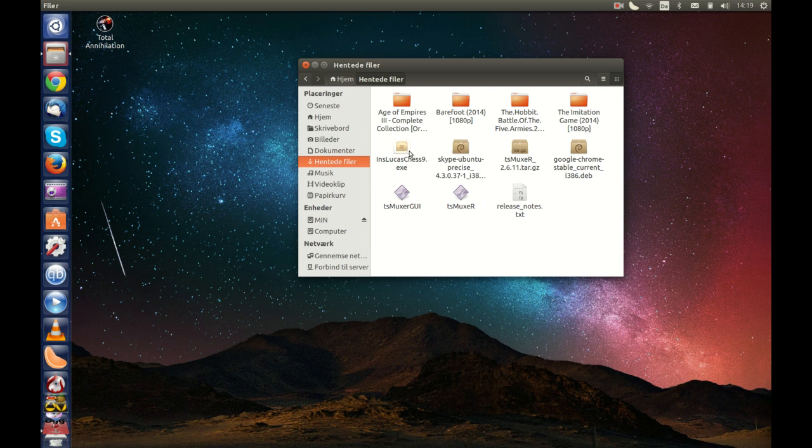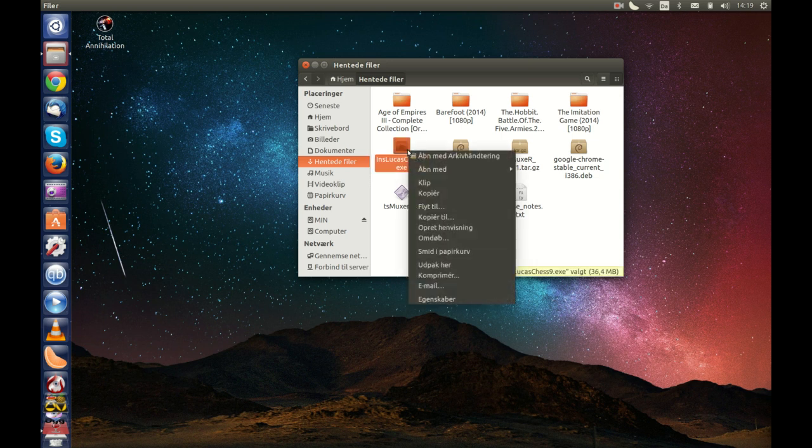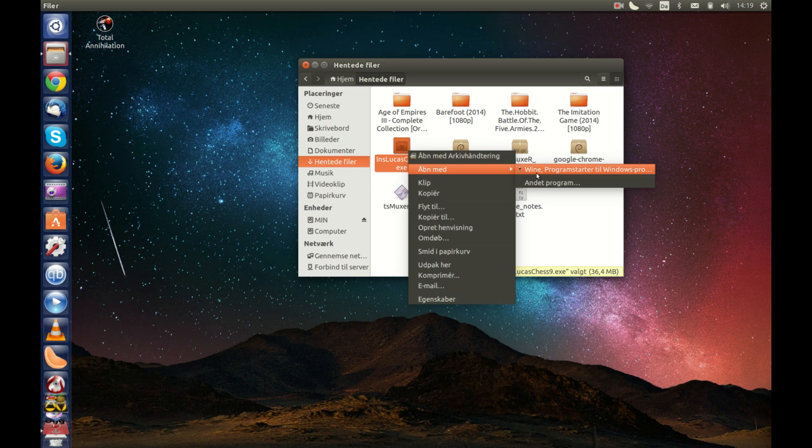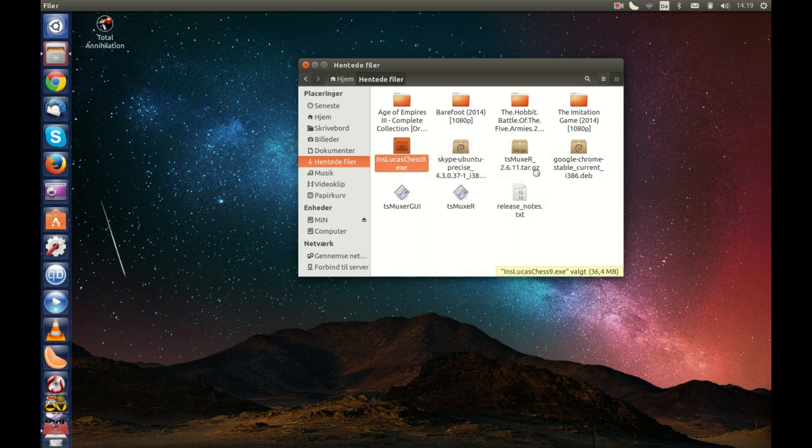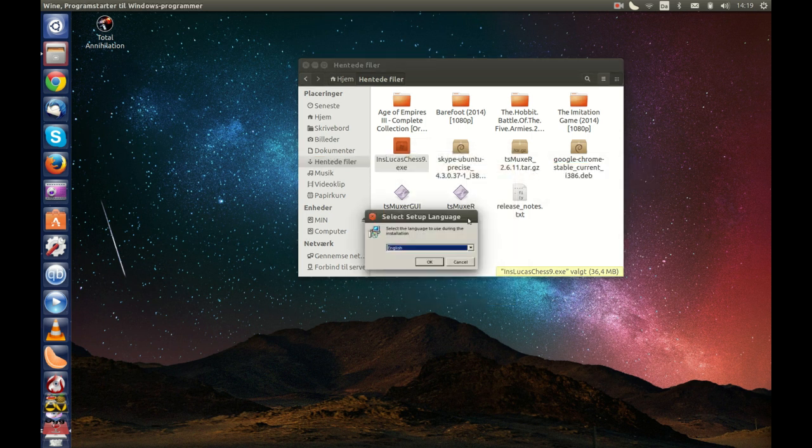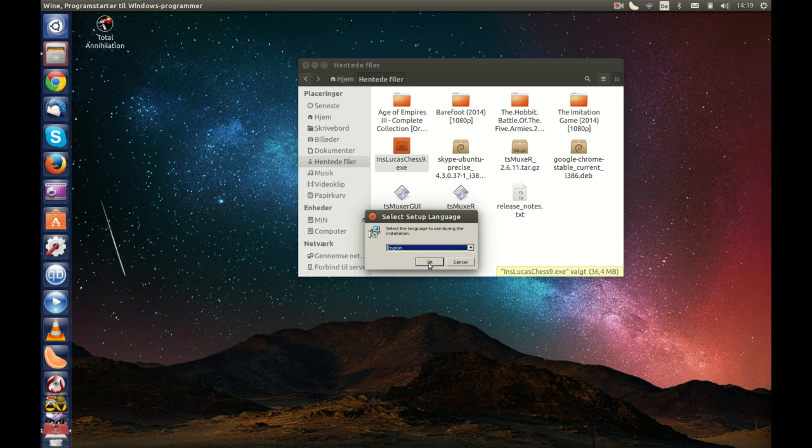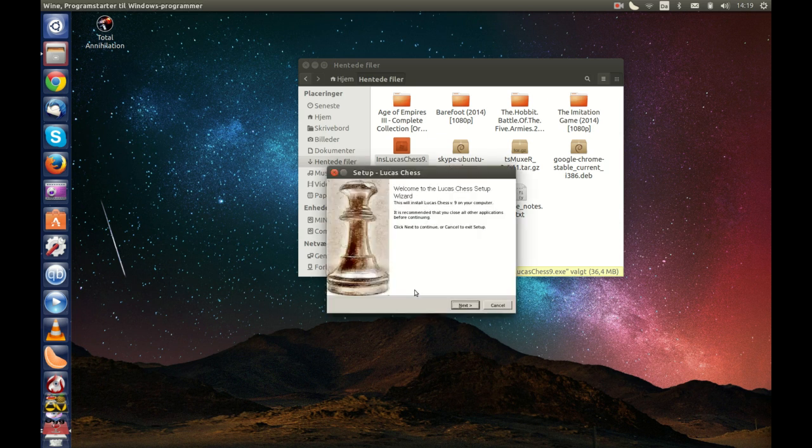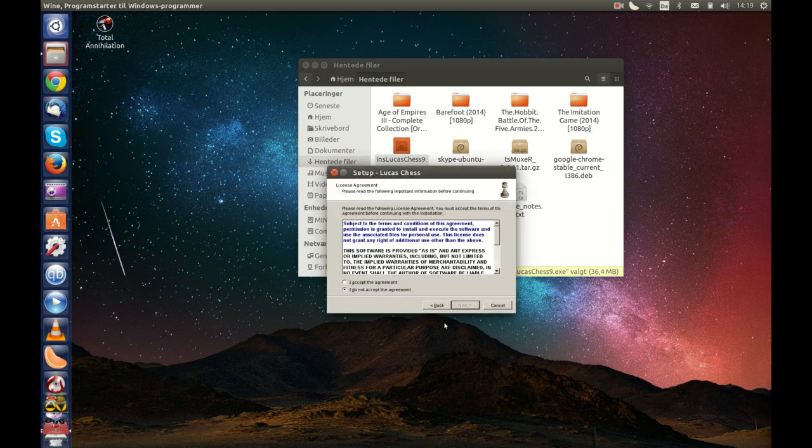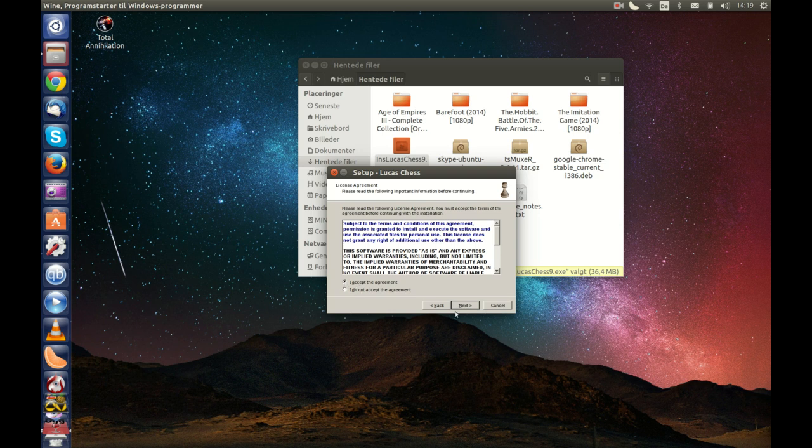How do you use it? Well, you right-click, open with Wine program starter for Windows. You can select what language install language you want here and you click OK. You accept everything. It's a free program.